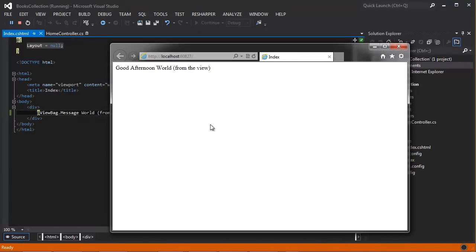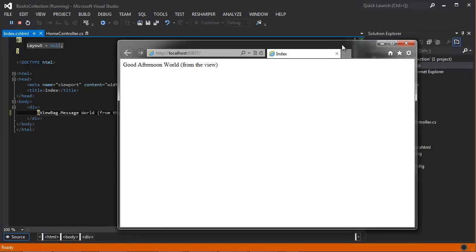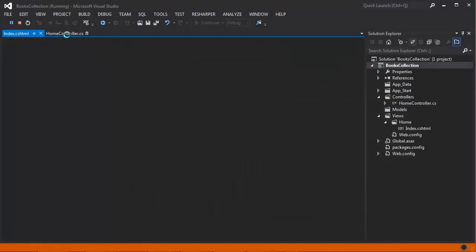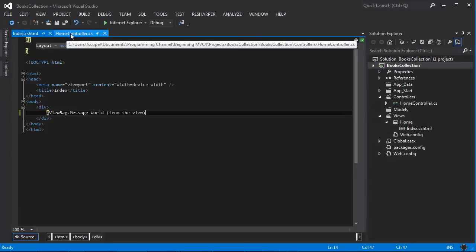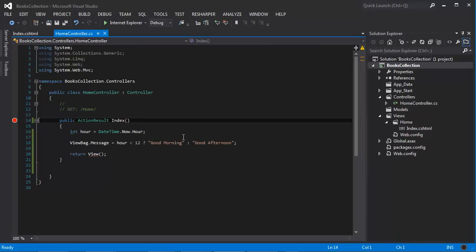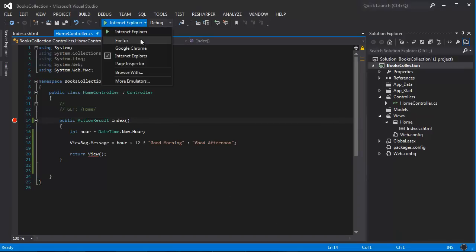And it says 'good afternoon' because it's past 12 by the time I'm making this video. I'm going to stop debugging. I'm going to put a breakpoint in here and I'm going to click debug one more time.